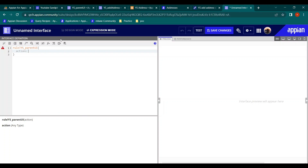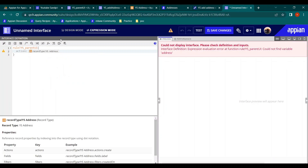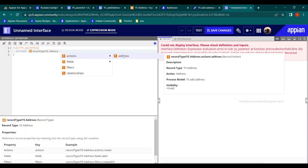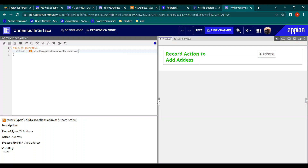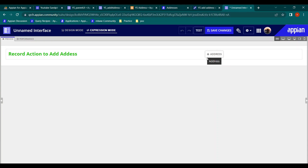The question is how to define that action. The action is present in the record, so we write the record reference - 'ys_address.' Then instead of fields, we go to actions. Most of the time we use fields, but there are actions as well. We select the action here, and we have successfully implemented the record action from our parent interface into this interface.